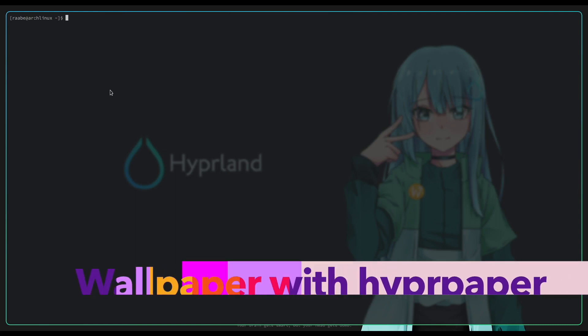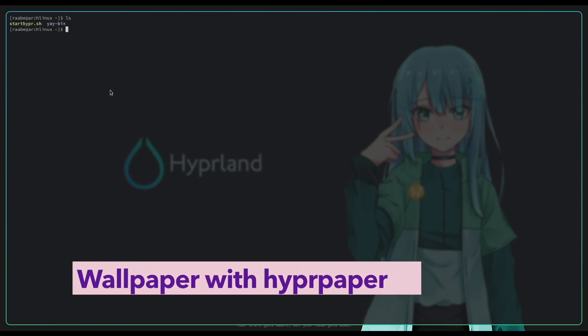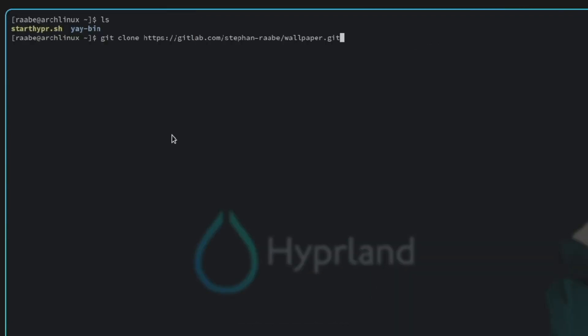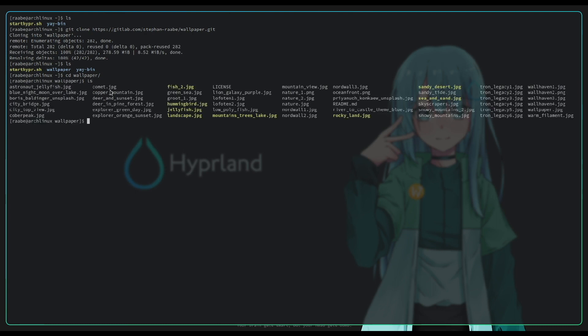Now we can set up a wallpaper. I want to download some wallpaper from my gitlab, gitlab.com.stephanrabe.wallpaper.git. This is done. When I now open my home directory, I see the new folder wallpaper. Perfect. Here are some wallpapers available.